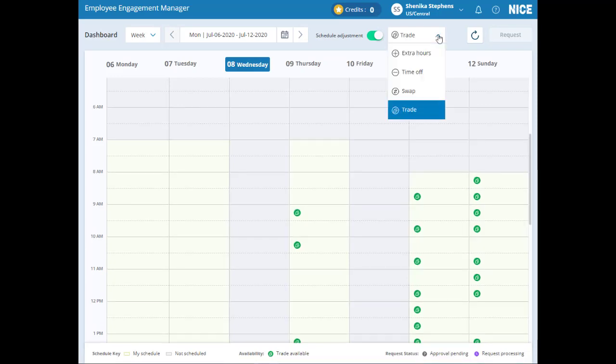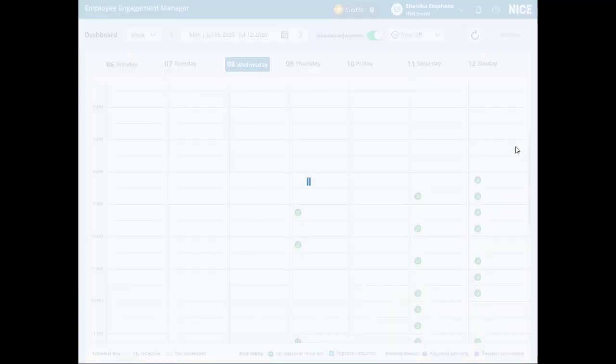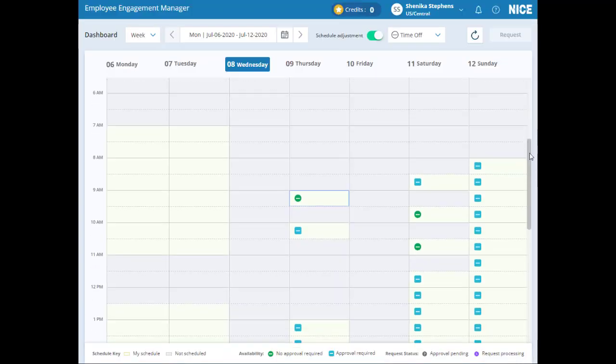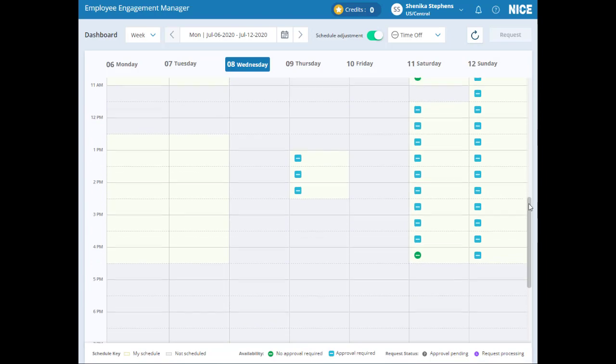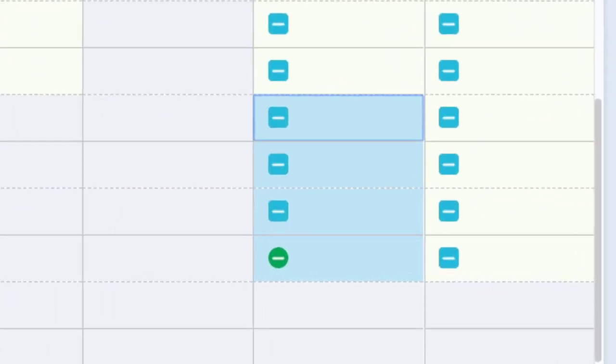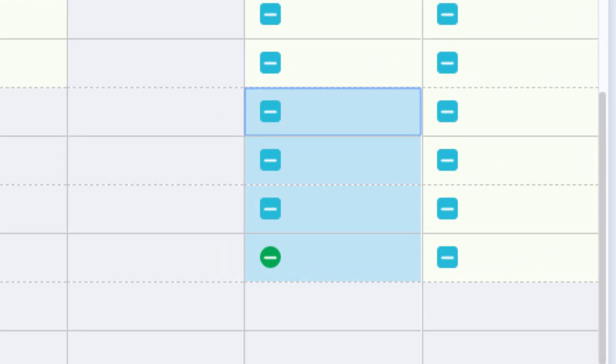Let's select some time off. You can select any of the intervals with the green or blue minus sign icon. In keeping with the color coding in previous versions of EEM, intervals with the circular green minus sign are pre-approved. Meaning, your schedule automatically updates when you submit the request.